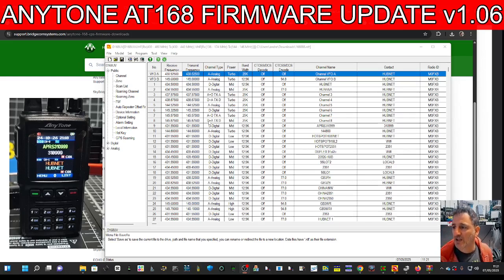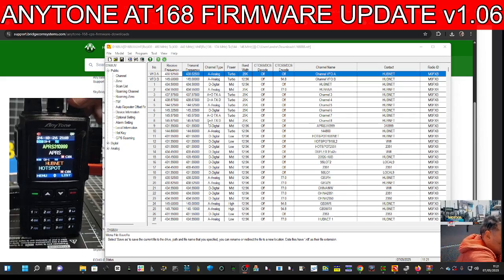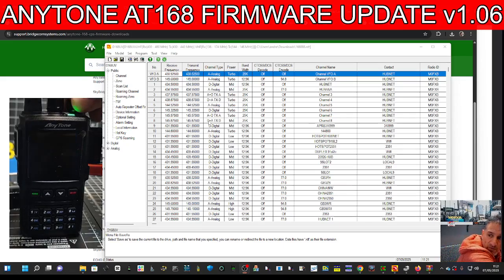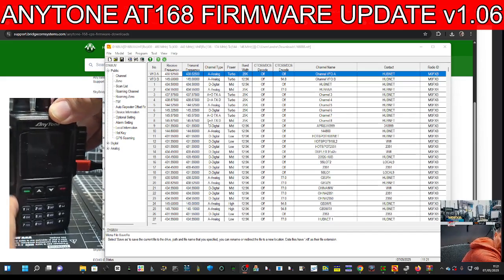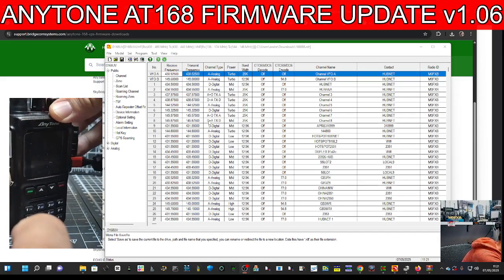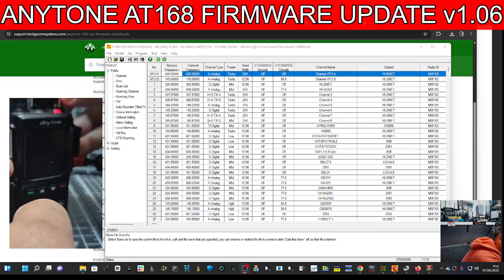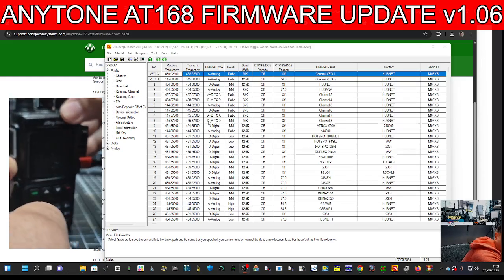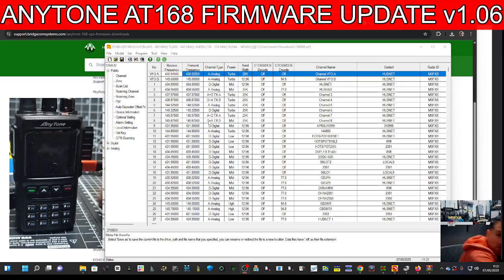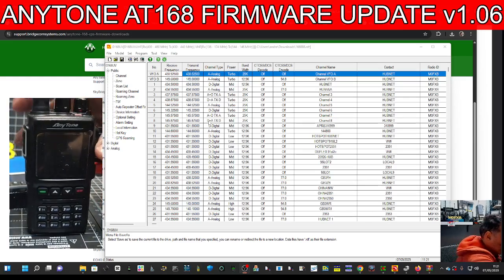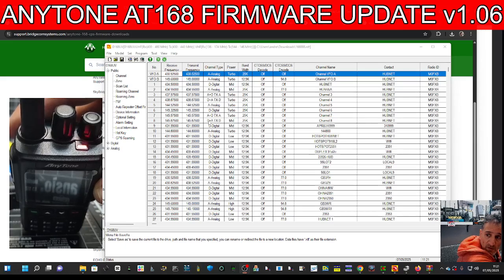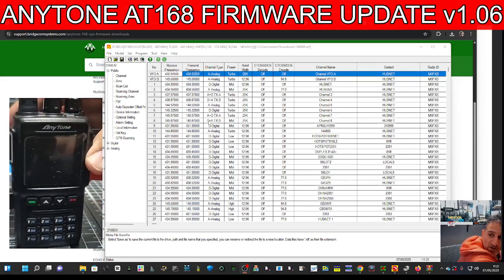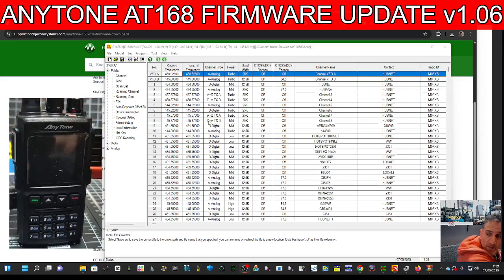To enter firmware mode, turn off the radio, hold down the two buttons under the PTT — not the PTT itself — and turn it on. You know it's in firmware mode because the red light is flashing. It's quite hard to see, but it is flashing, so we're in firmware mode.